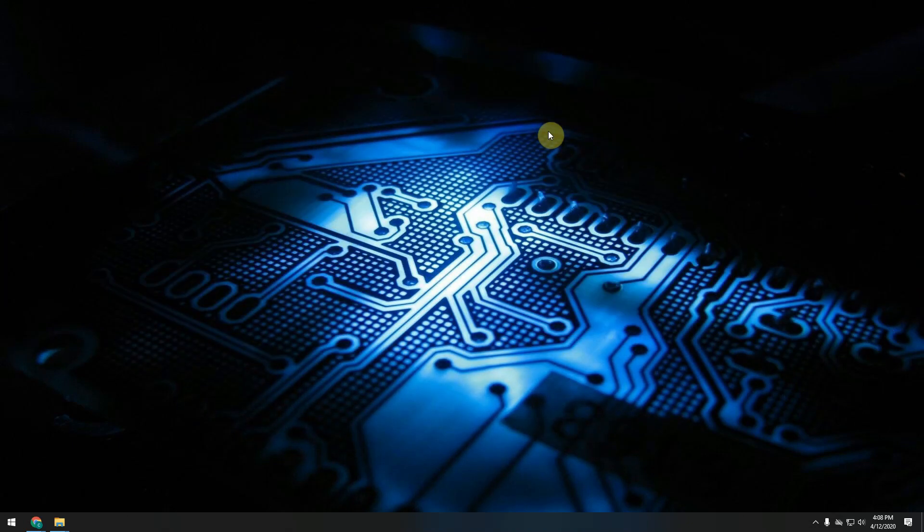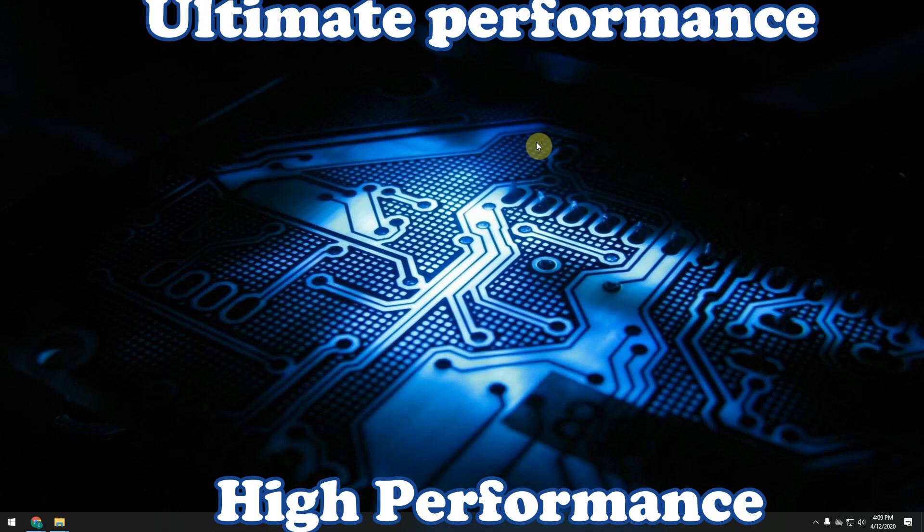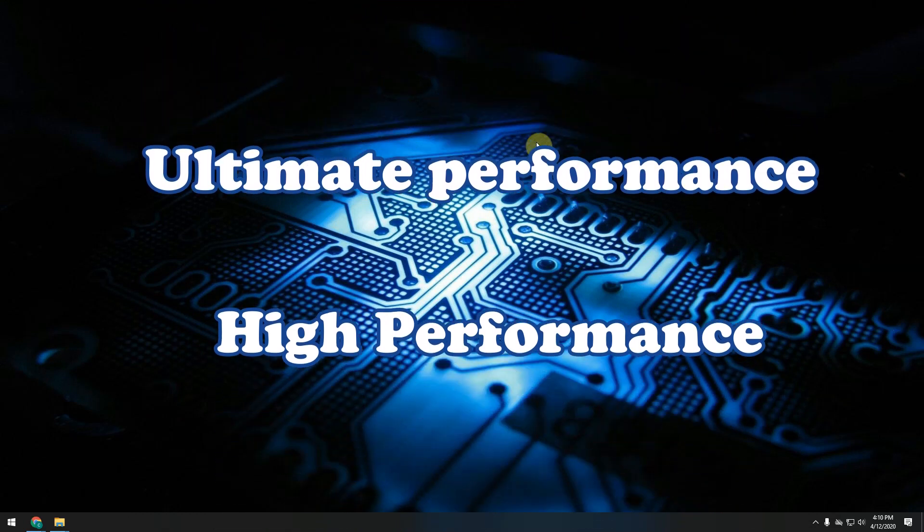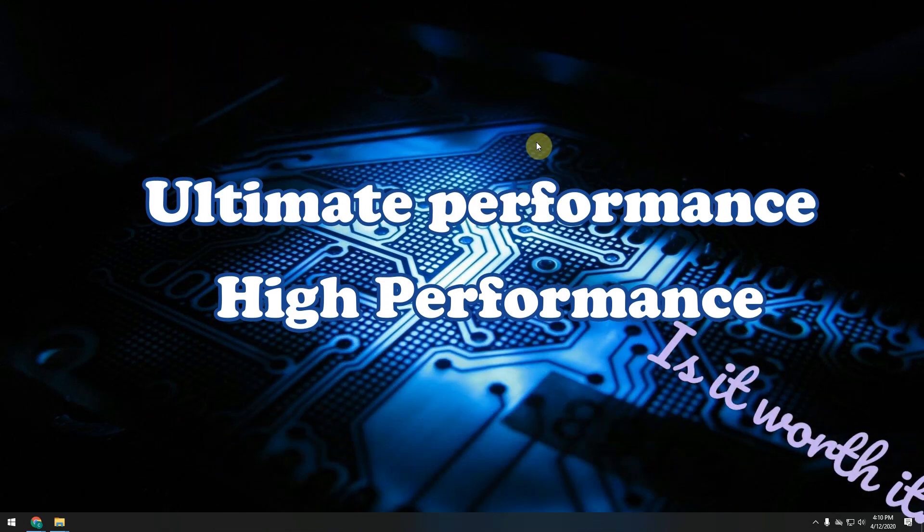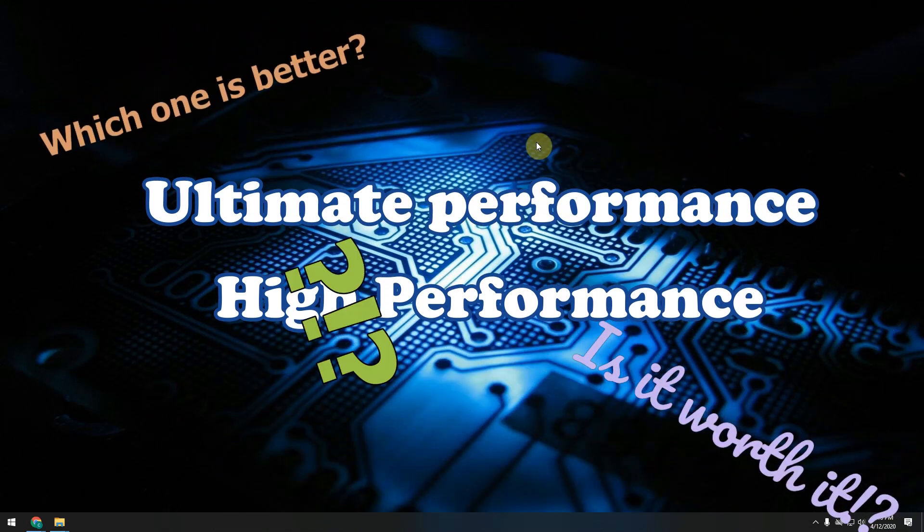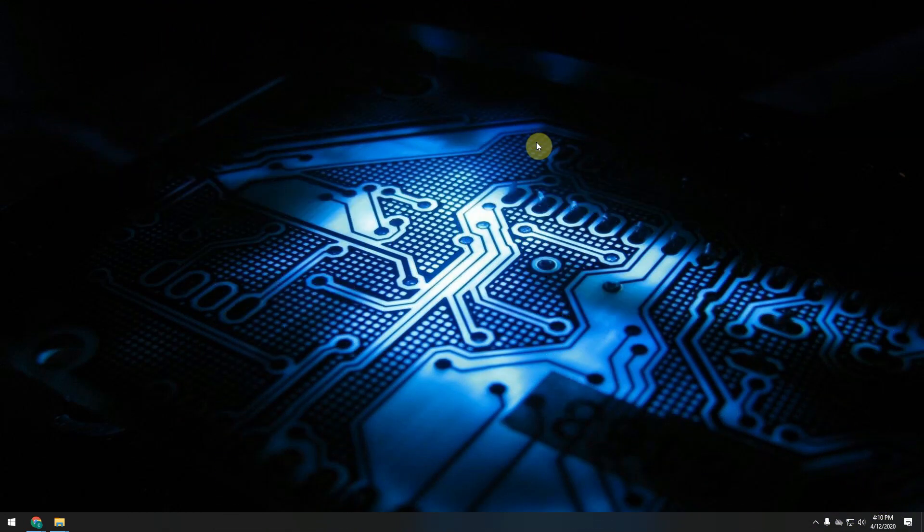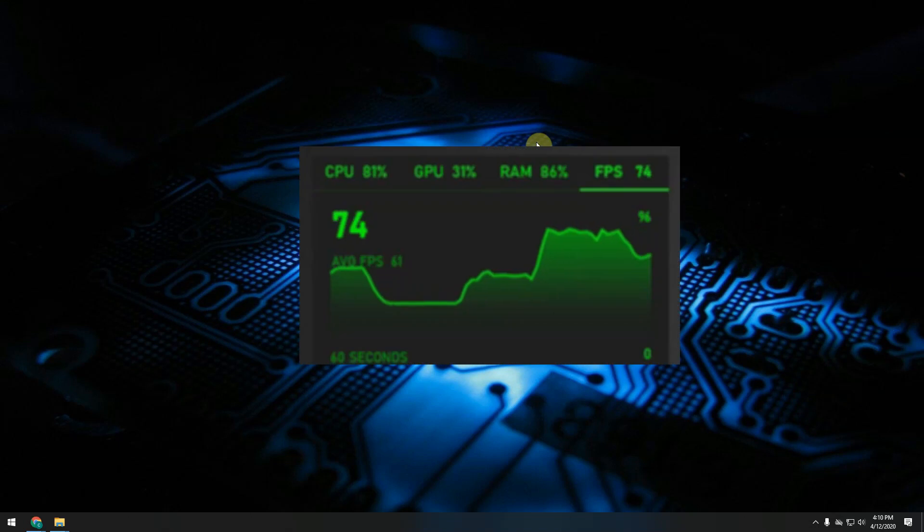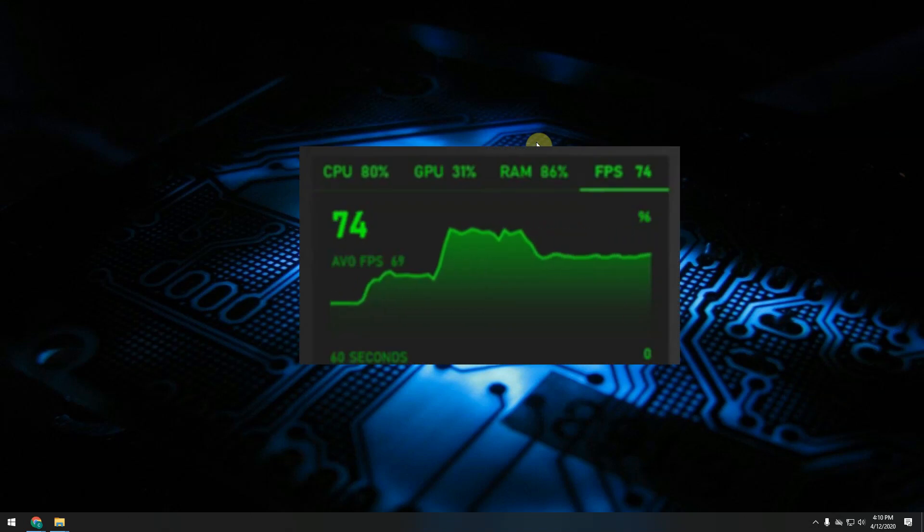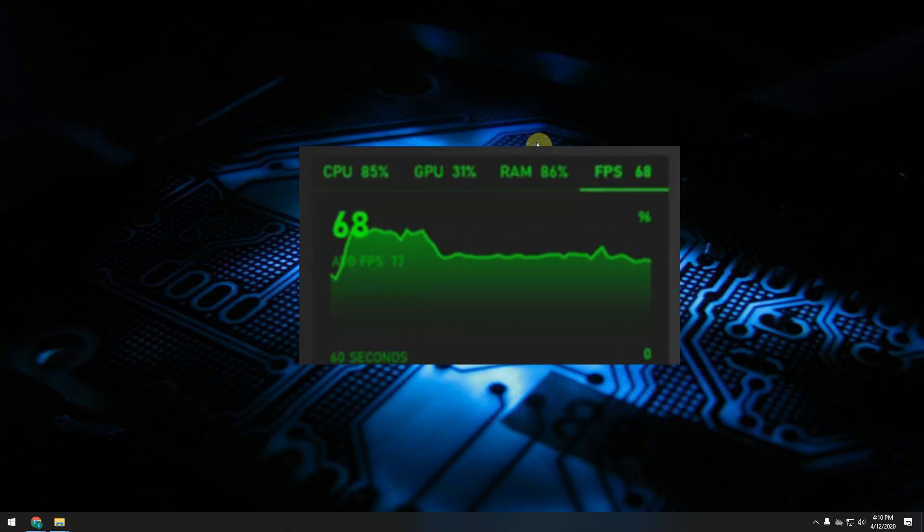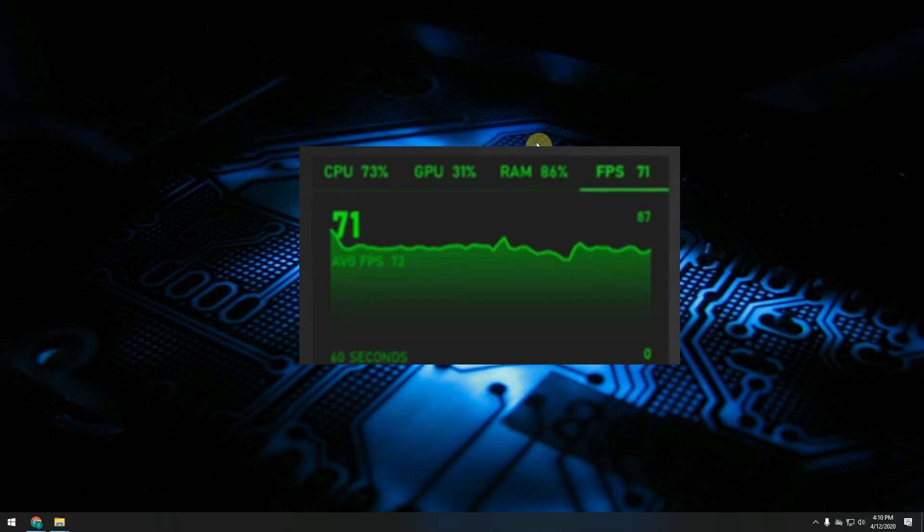In this video I'm gonna show you how to activate this power plan on your PC or how to enable it if you don't have it available. There are some controversies whether this plan actually brings anything on top of the high performance power plan, but my suggestion is that you try it on your own and see if this brings any extra frames per second in your favorite game. Let me show you how to do this.